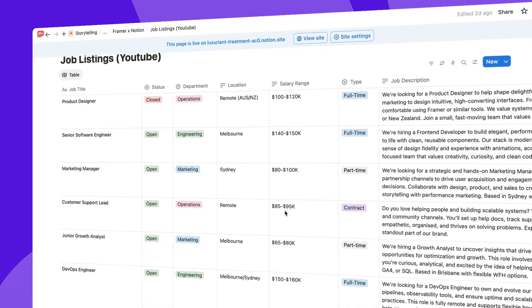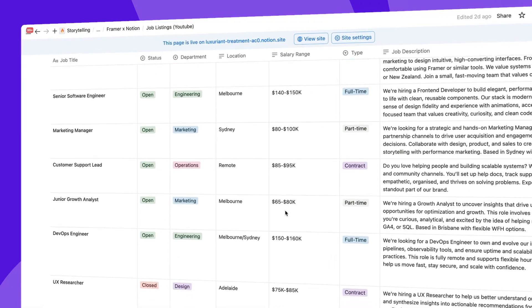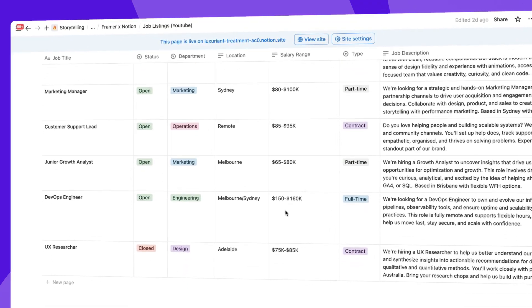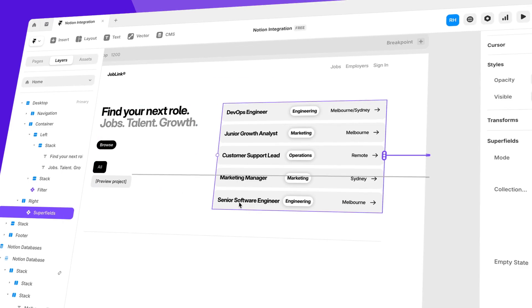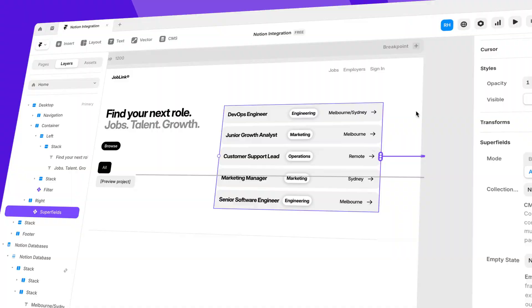Just because you have data outside your Framer site doesn't mean you can't bring it in. For example, if you manage all of your job listings inside of your Notion workspace, you can actually sync Notion and Framer together to display that content on your site. And in this video, I'm going to show you exactly how to do that.